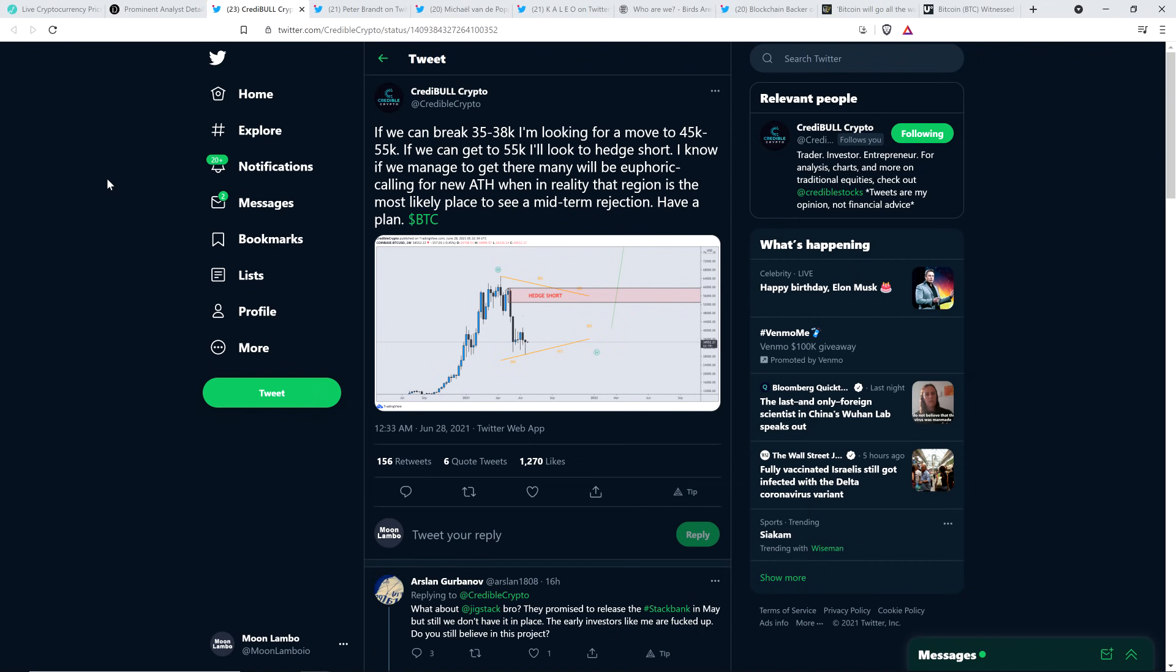Credible Crypto also tweeted out the following. And this is just from a little bit earlier today. If we can break, and he's talking about Bitcoin here, if we can break $35,000 to $38,000, I'm looking for a move to $45,000 to $55,000. If we can get to $55,000, I'll look to hedge short. I know if we manage to get there, many will be euphoric, calling for a new all-time high, when in reality, that region is the most likely place to see a midterm rejection. Have a plan.